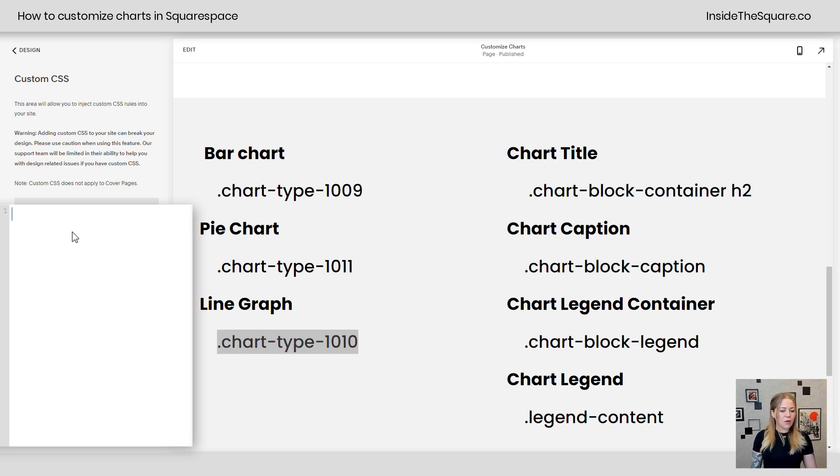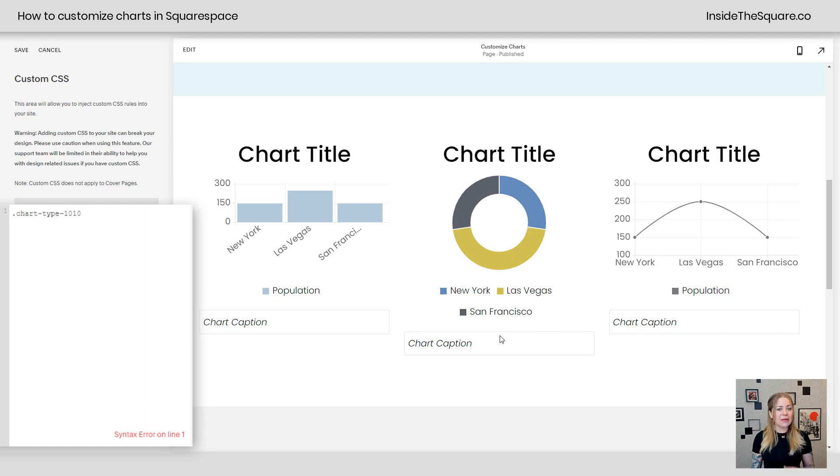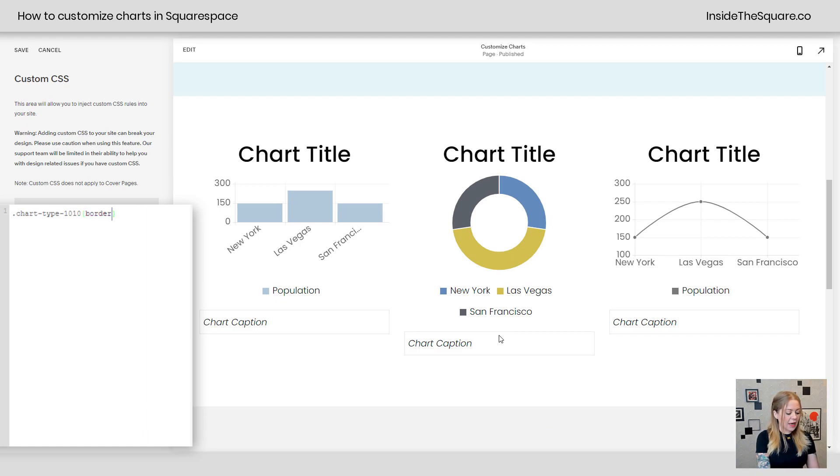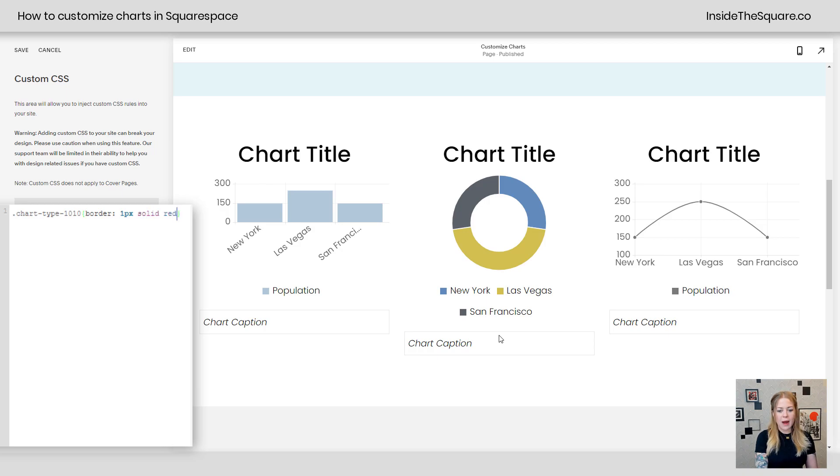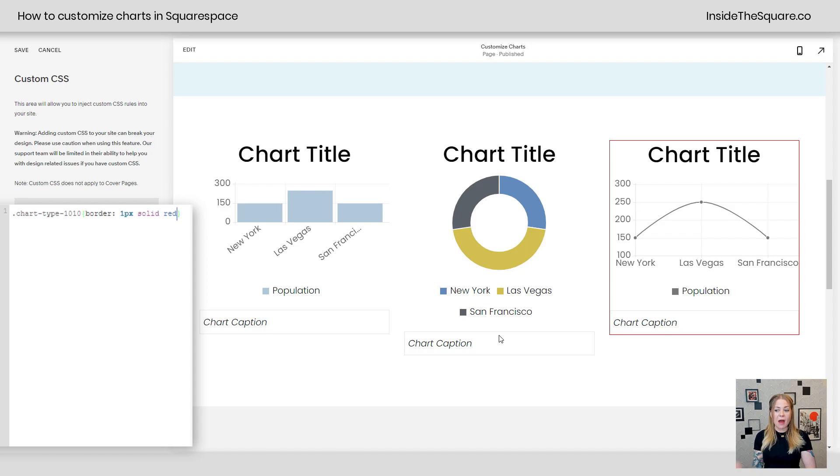So if I grab this code and paste it right here just to show you exactly what I mean by this, we'll open up a curly bracket and say border 1px solid red. And now you can see just the line chart is getting that red border. We've isolated just that one.